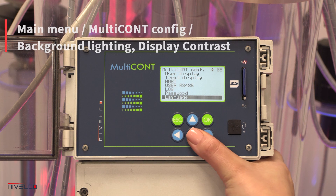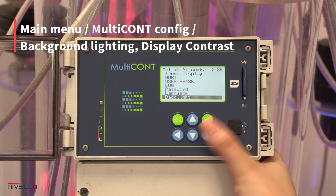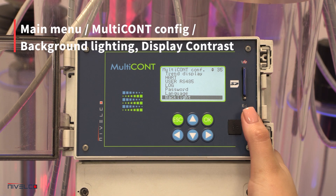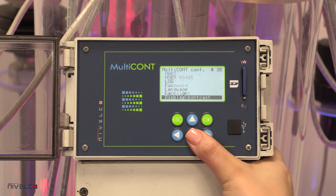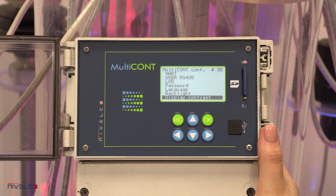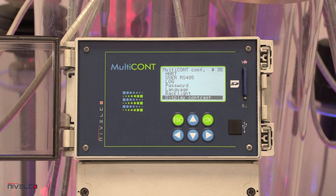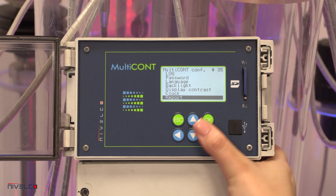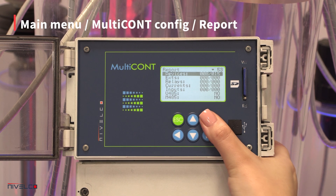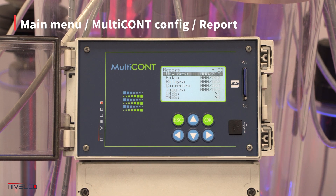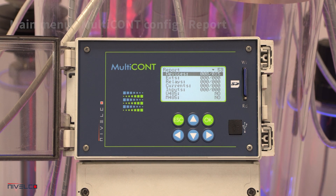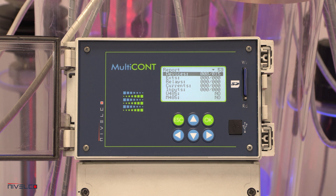The properties of the display's background lighting can be modified. The report option provides information about the system structure. It displays the number of devices, relays, current loop outputs, modules, and the maximum number of connectable devices.